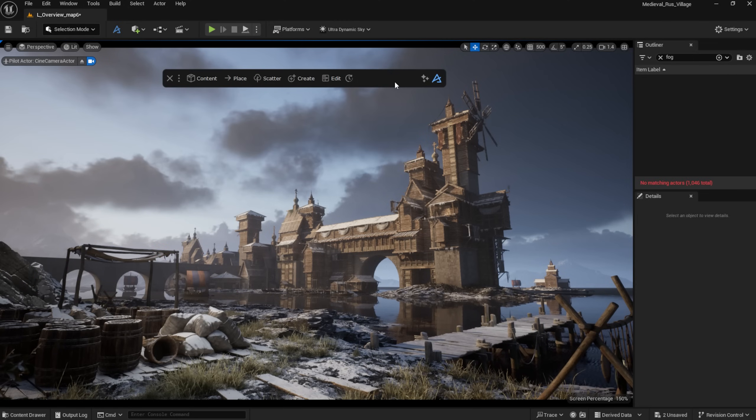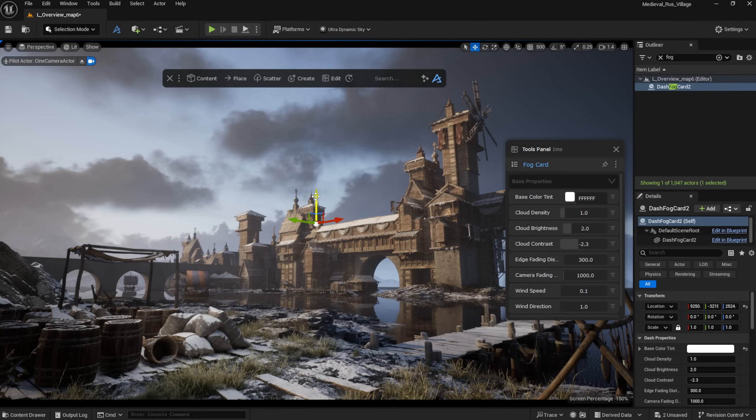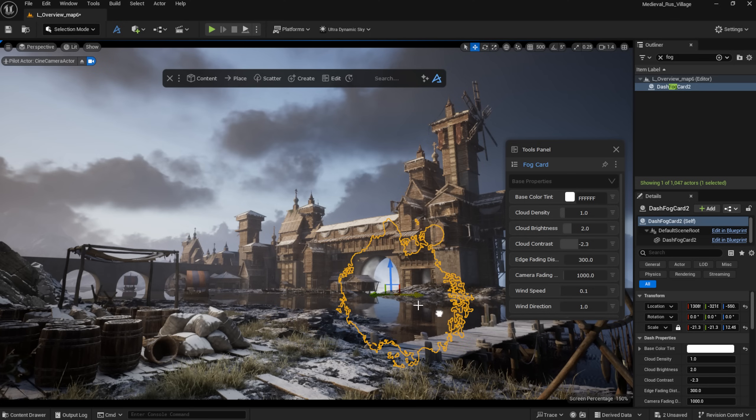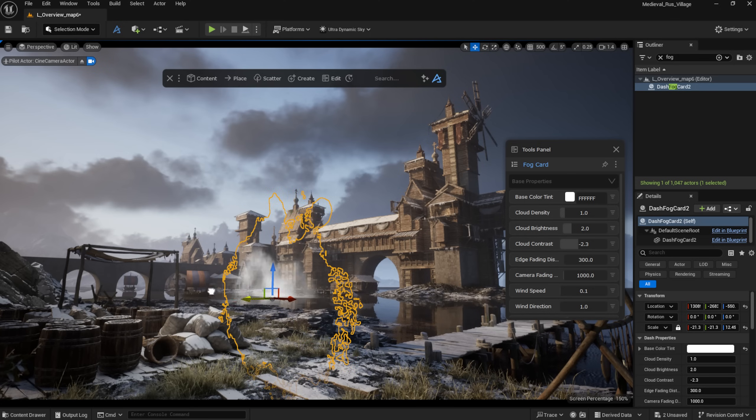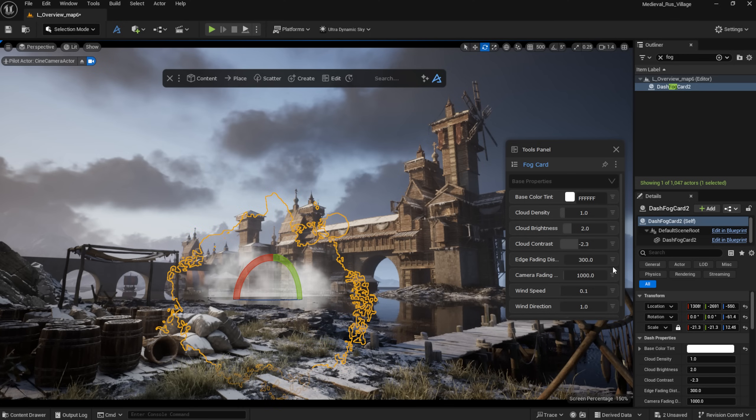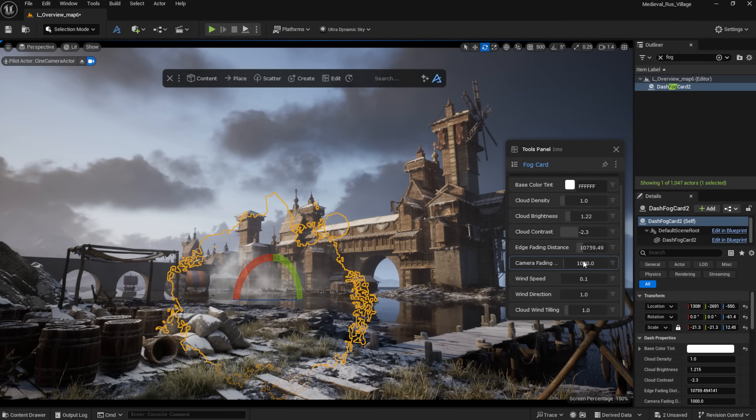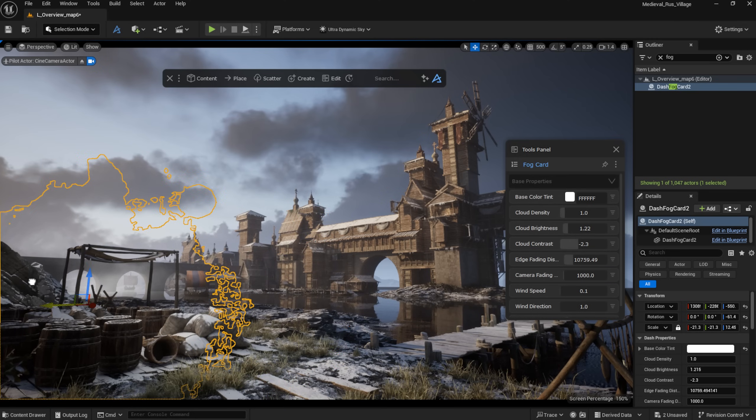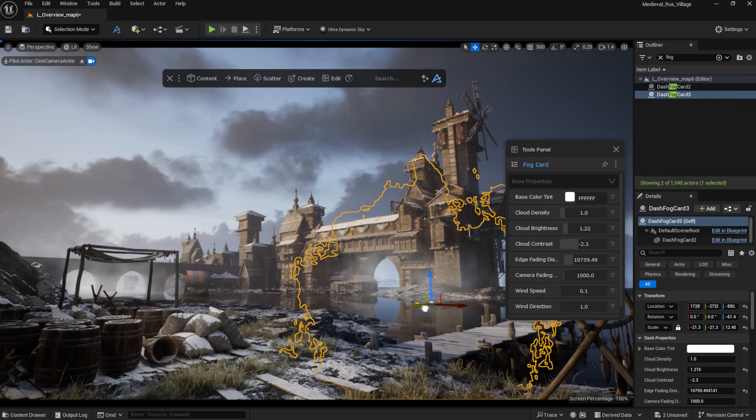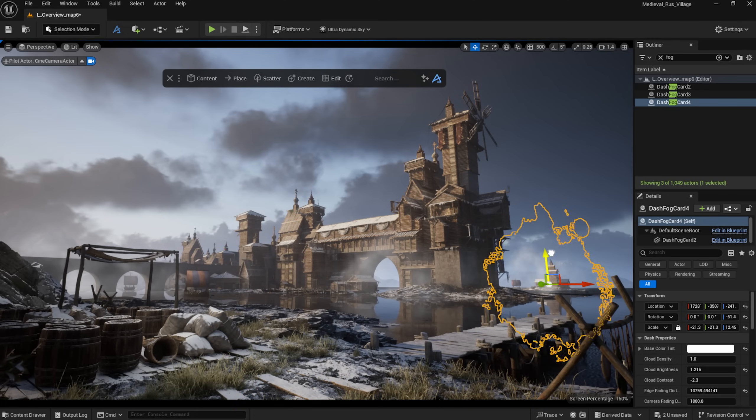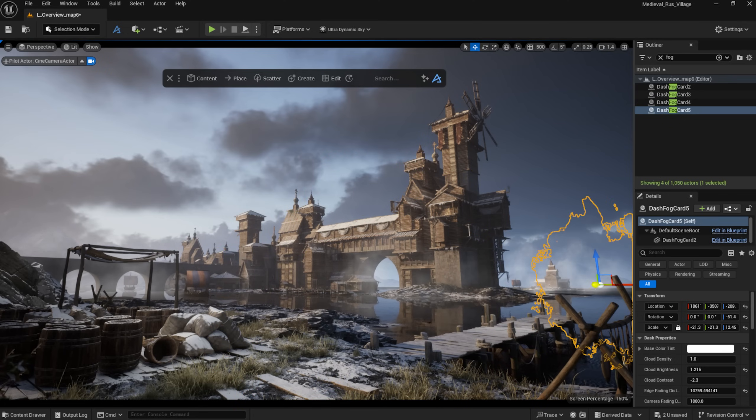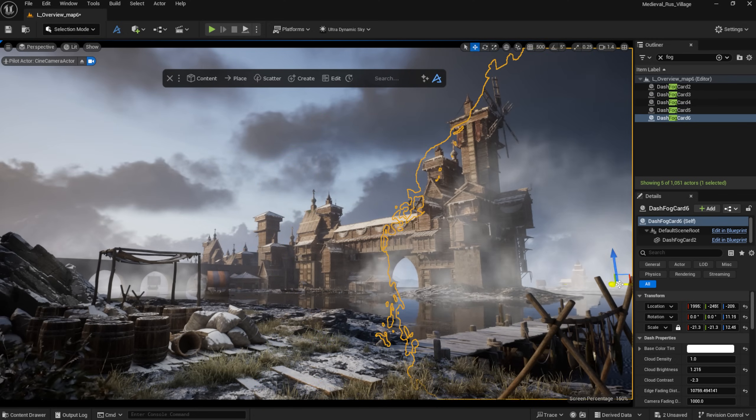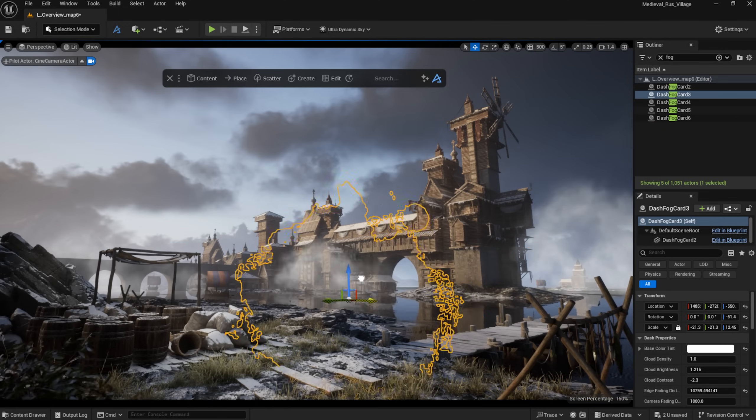I'm placing a few fog planes using Dash. These are animated fog cards to help bring atmosphere to the scene.